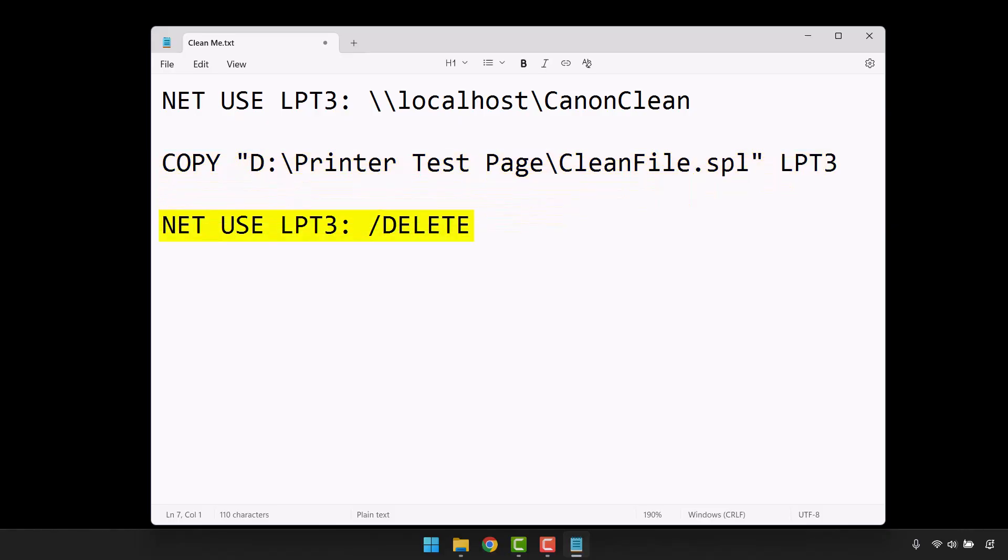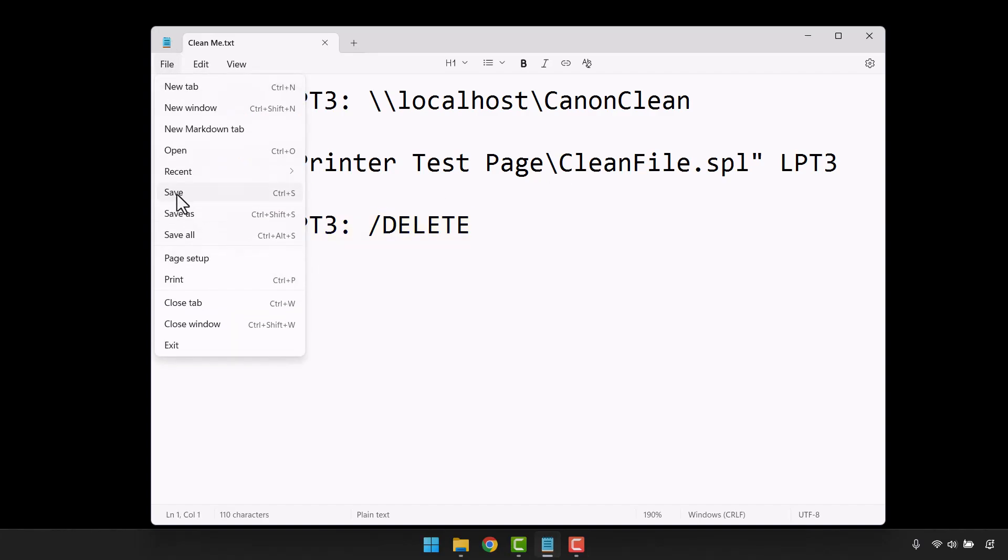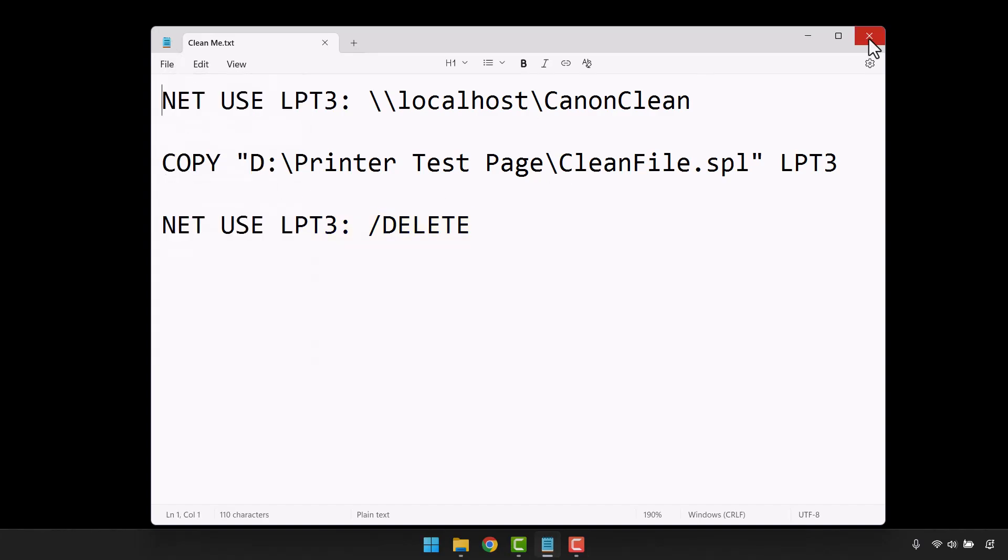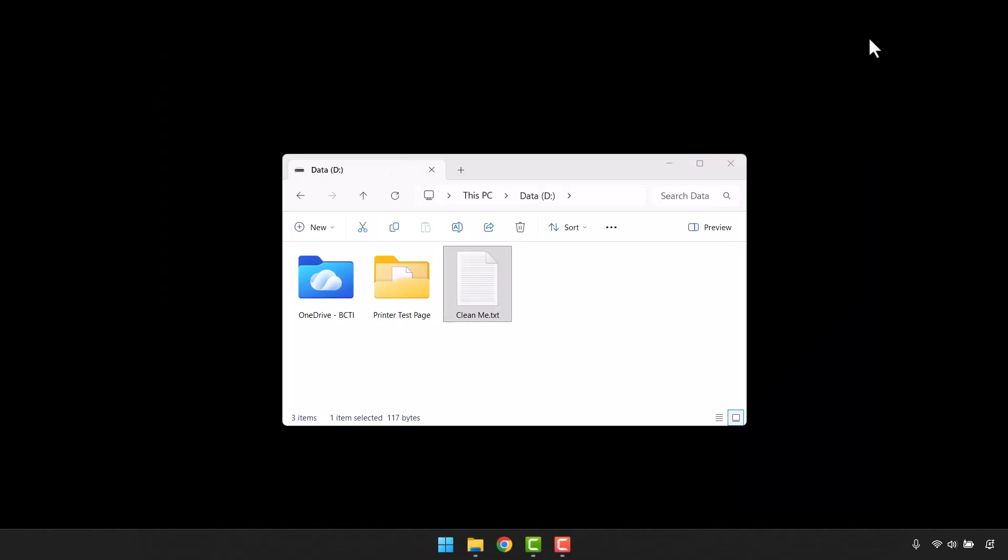Lastly, we delete that connection to that fake printer. With these commands entered and configured, we'll go up to File, Save, and close this file.